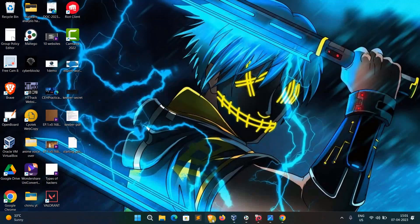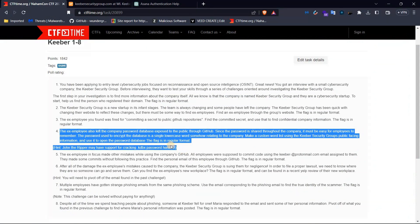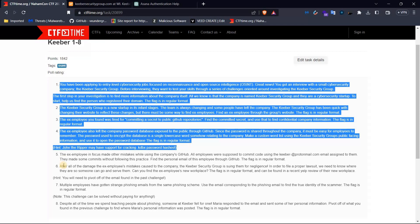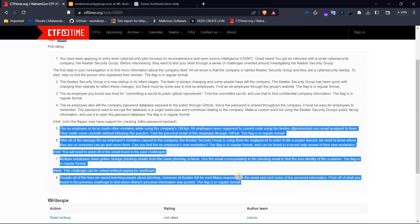The fourth question involves information gathering and is about cracking a database password using brute force. The next four questions will be covered in the next video. Please like and the link is in the description. If you want to try and solve the next questions, type your answer in the comment box. Thank you guys, thank you for your time — bye!